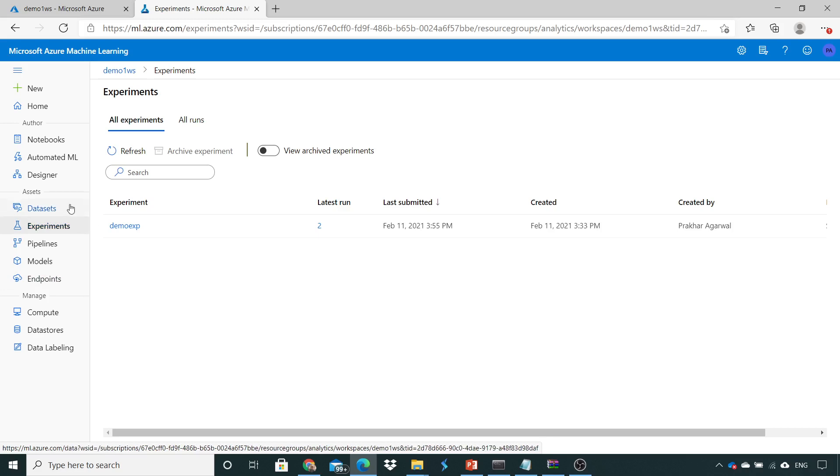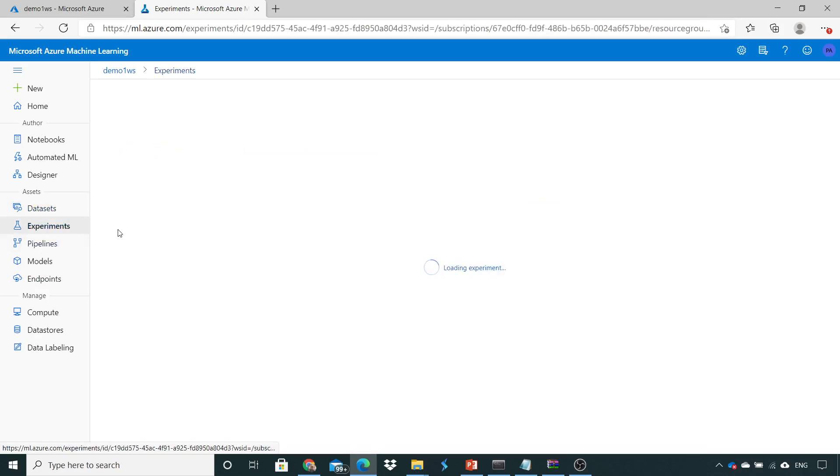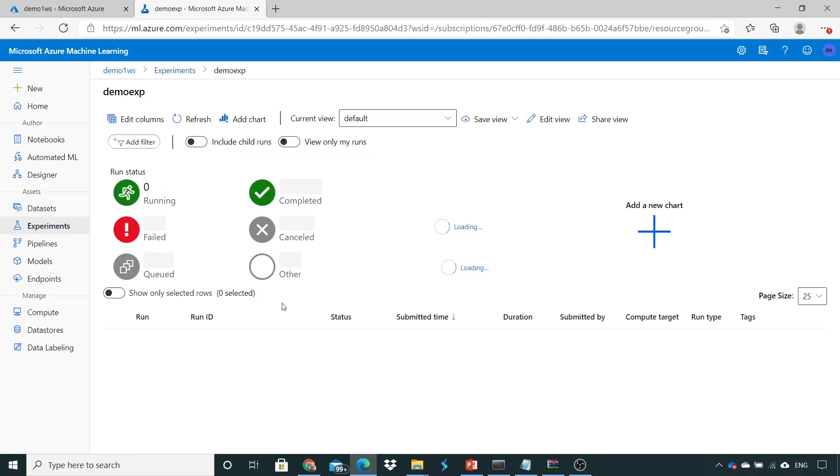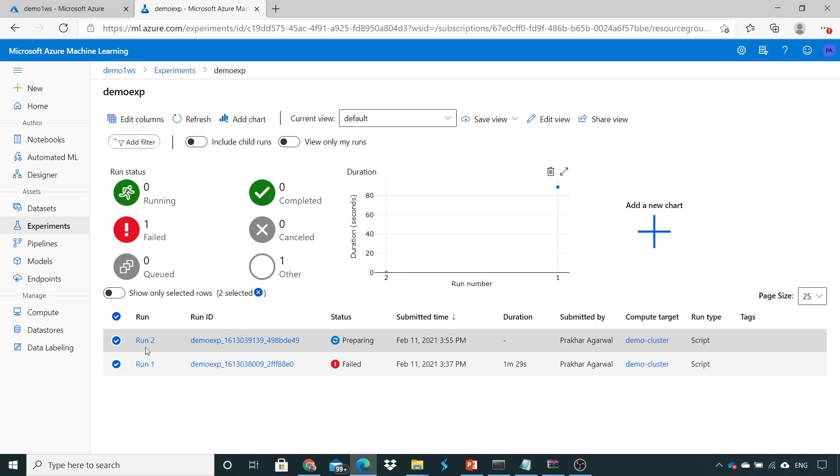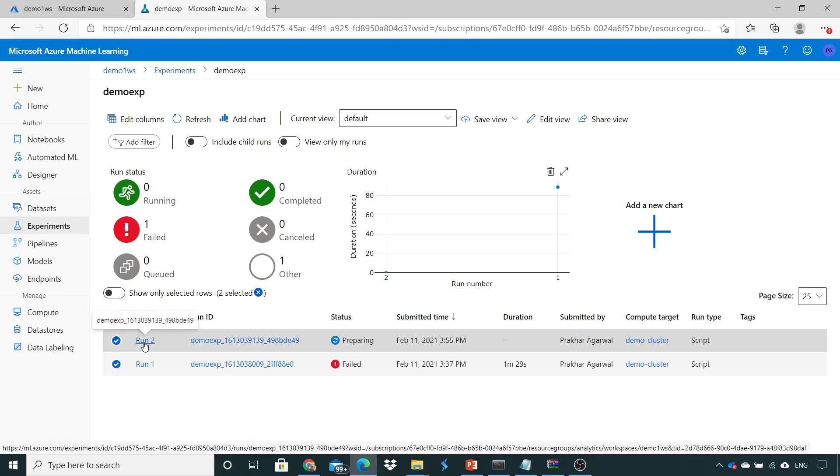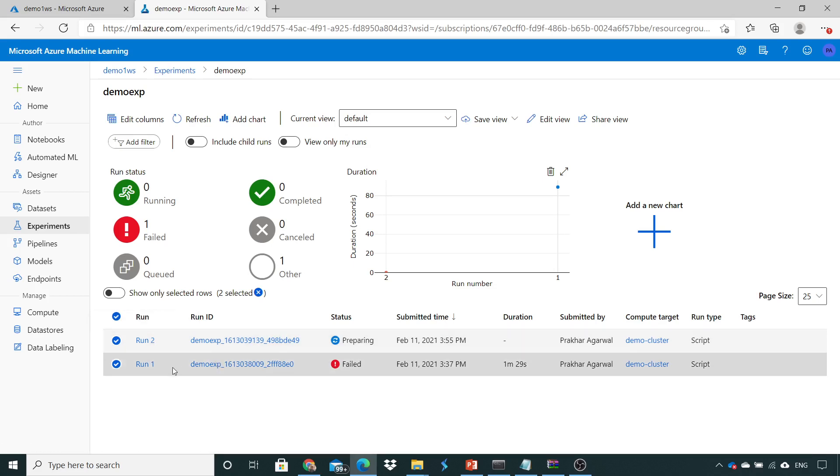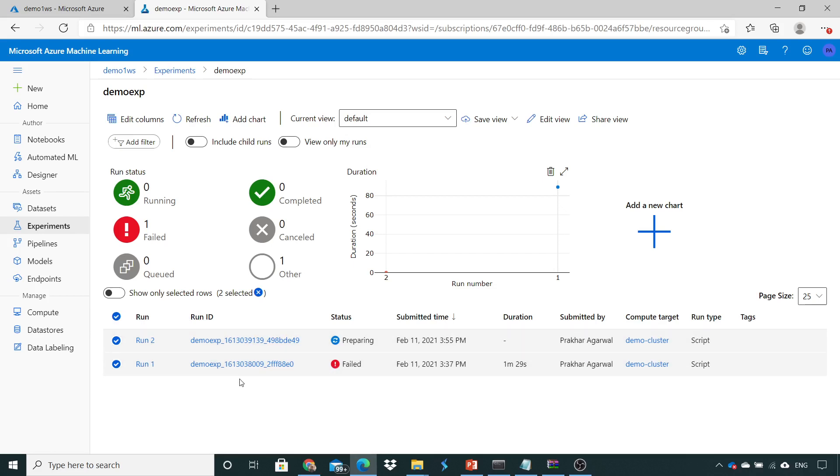Here you can see in the experiment, because the experiment name is the same, previously there was one run. Now under this run you can see that it would be run number 2, and each would be having a unique run ID. So by this you can execute a lot of runs inside the same experiment.